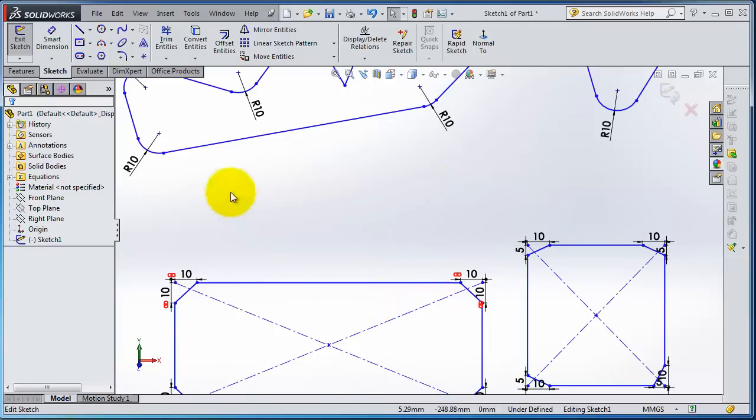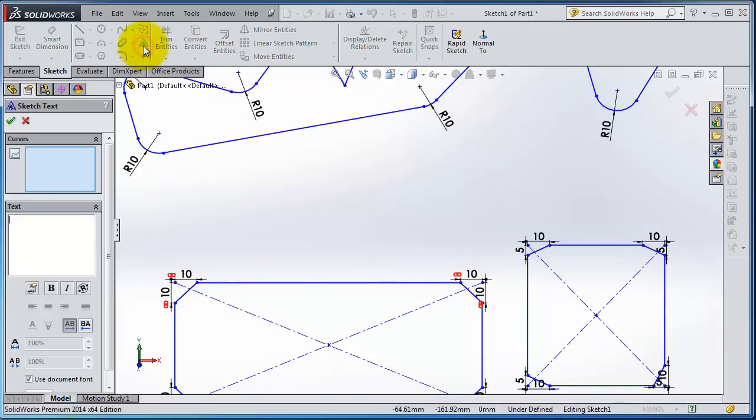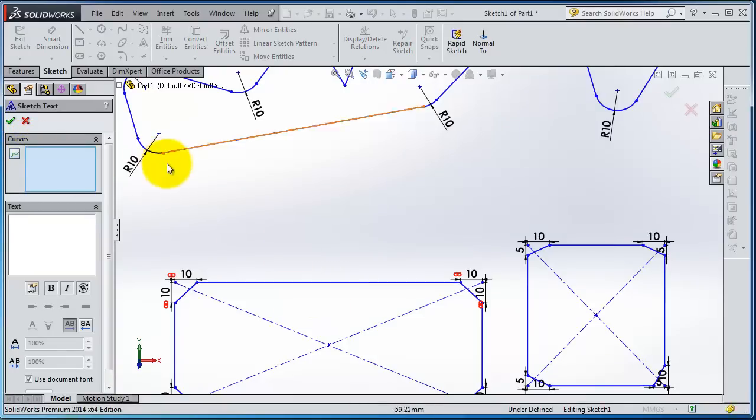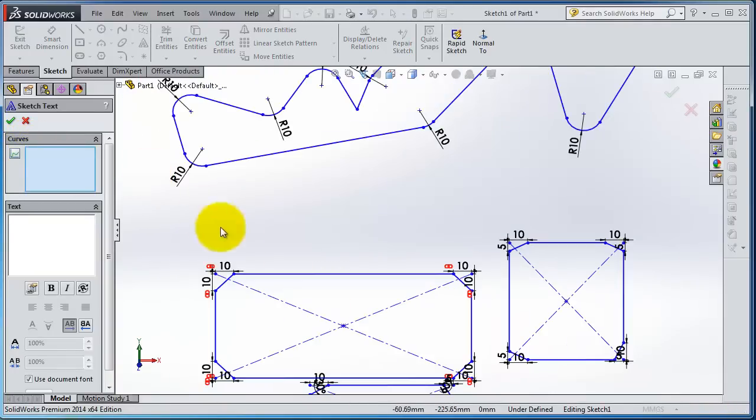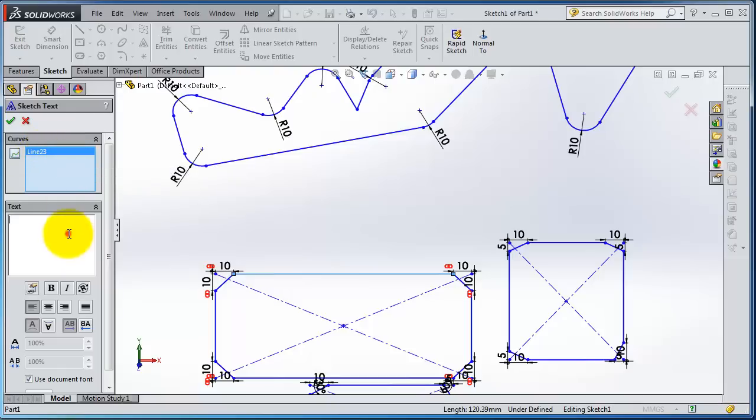Let's use the text. In the text there is nothing special. Here are the curves where you can use the text. Select this line, so you have the line selected, and you can type anything you want.